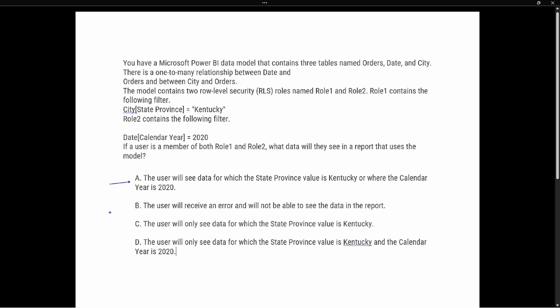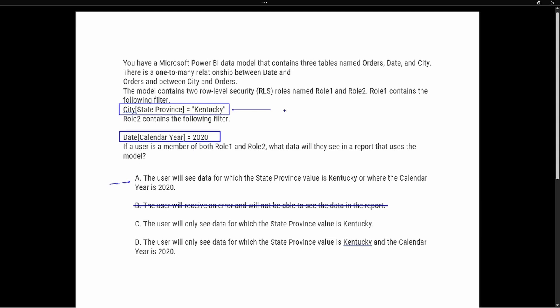If a user is a member of both Role One and Role Two, what data will they see in a report that uses the model? Looking at the answer choices: Option A says the user will see data where the state province value is Kentucky OR where the calendar year is 2020 — this is definitely a potential option. Option B says the user will receive an error and will not be able to see data — that is absolutely incorrect, as we saw we can be part of multiple roles without errors.